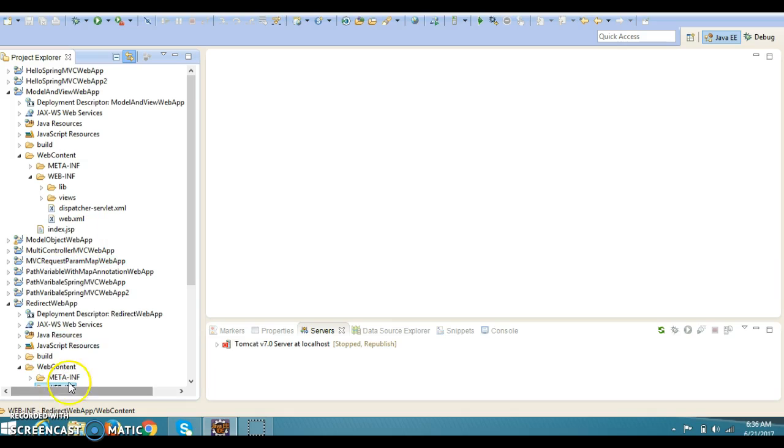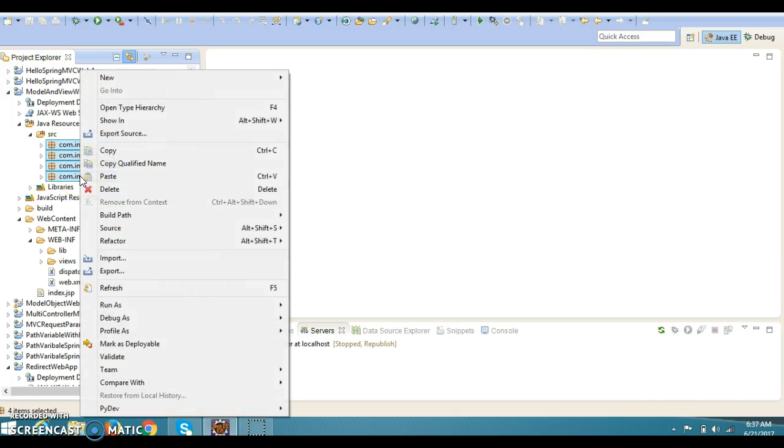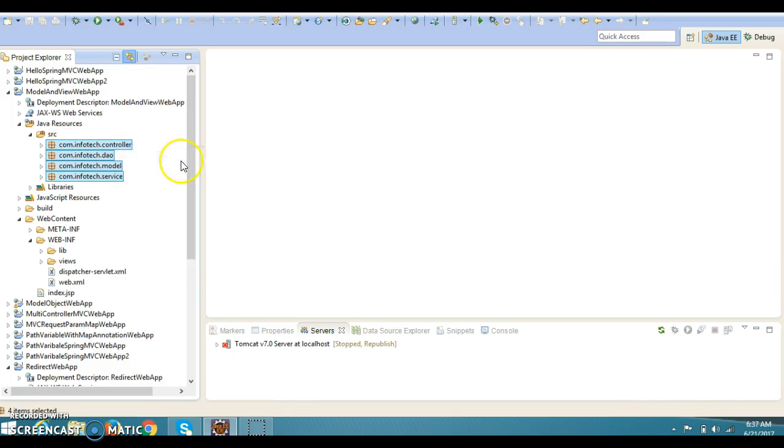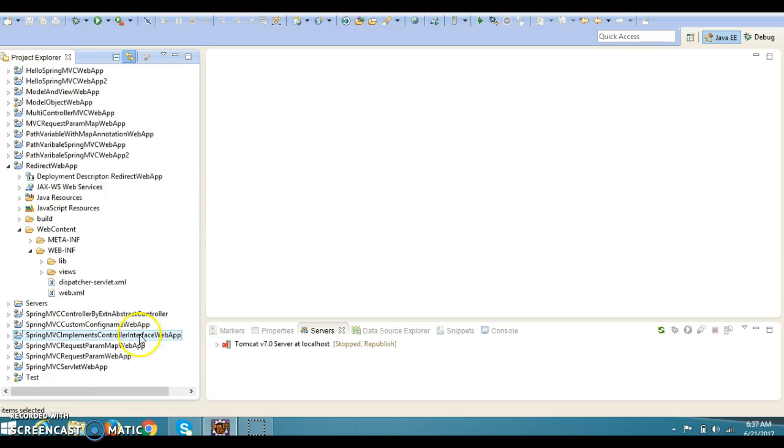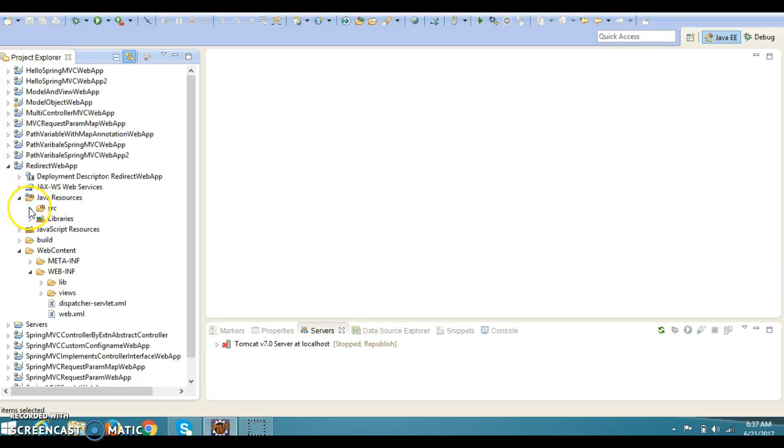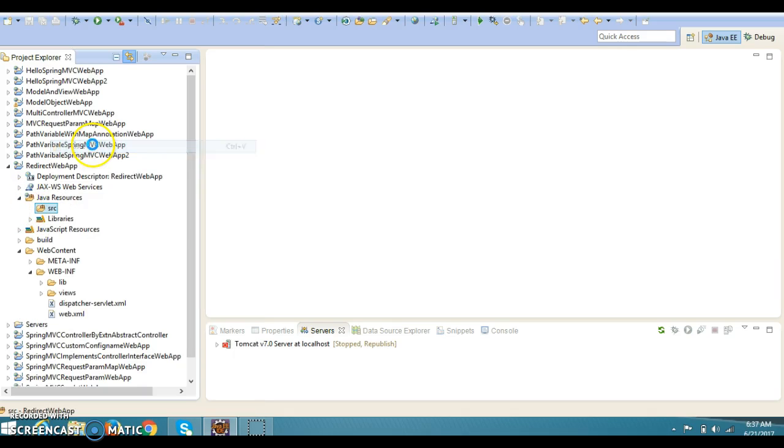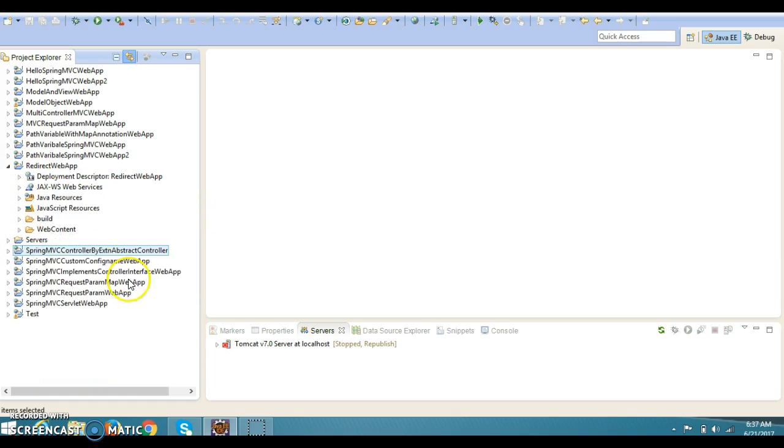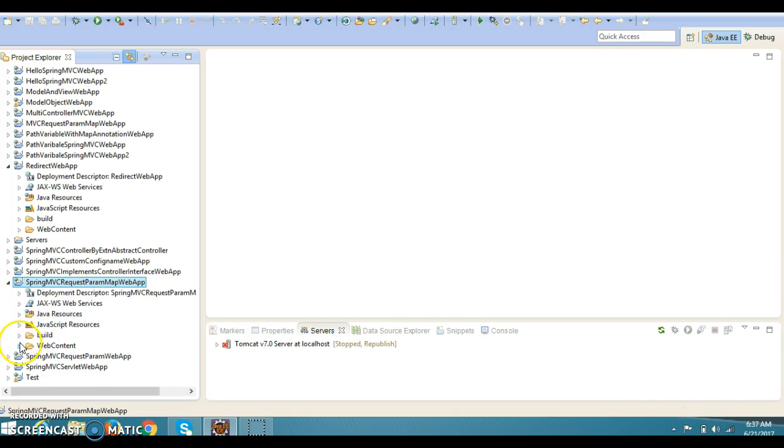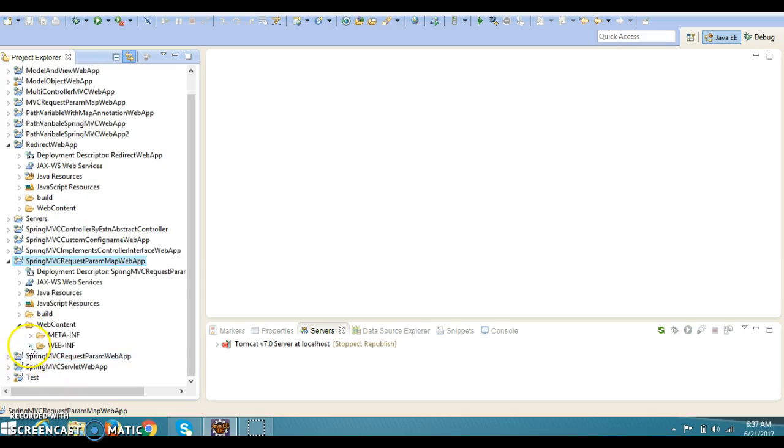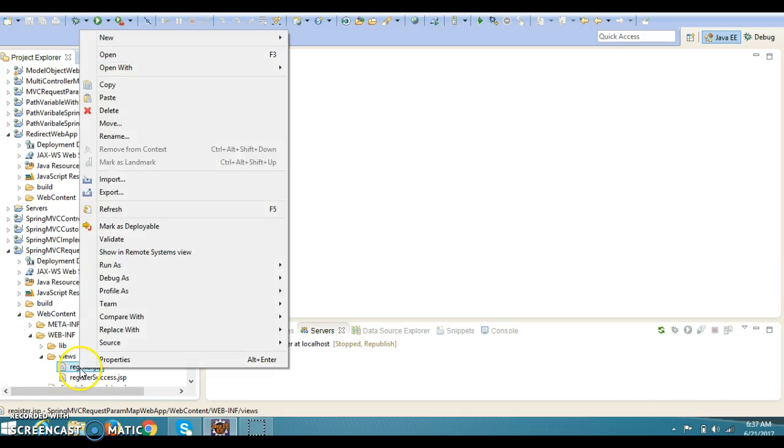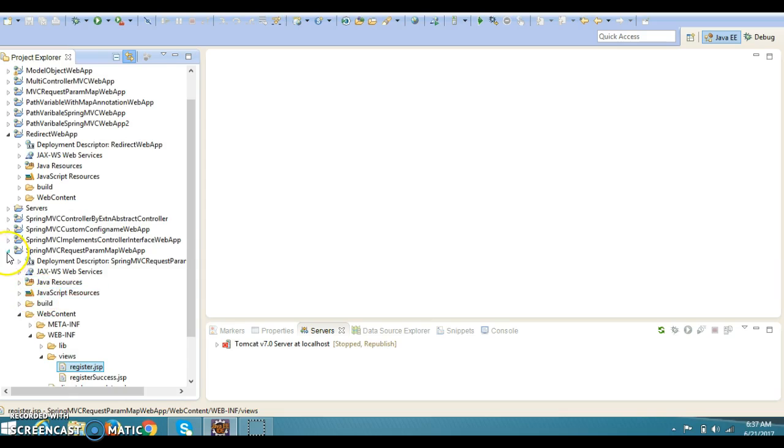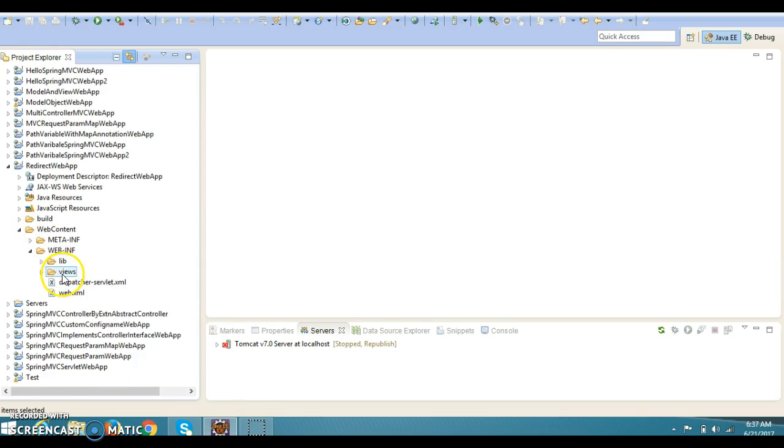Now I'm going to copy the Java classes. Let's copy this Java class and put it to this src folder. Now one more thing I would like to copy - that is one of the JSP pages which we had created in this project. In views we have register.jsp, so that I'm going to also copy.